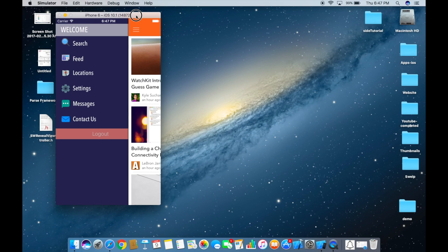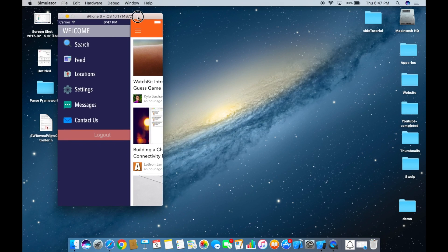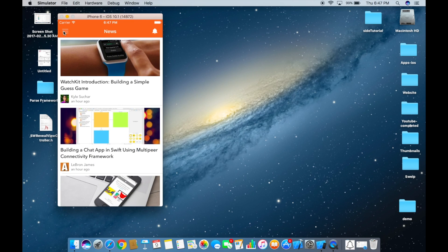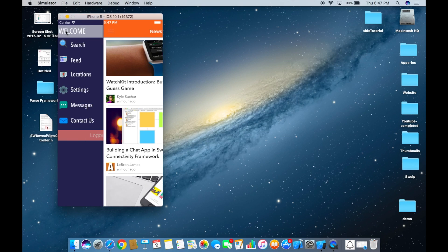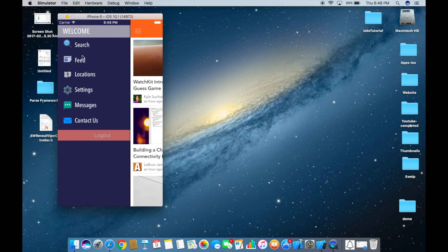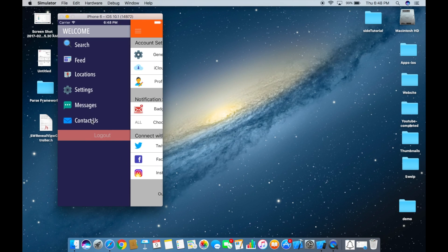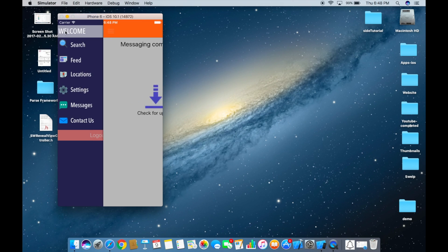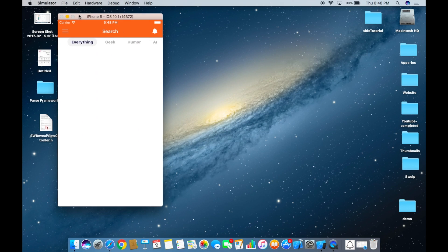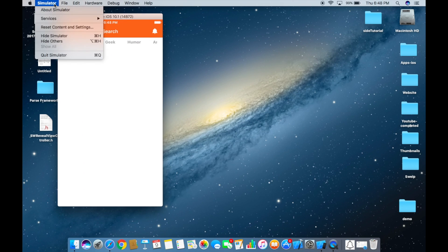Hey, what's up guys? In this video we're going to look at how we can accomplish a side menu. When you click the top button the menu will show, and you can click on the different options to push to different screens.